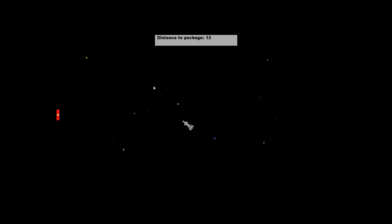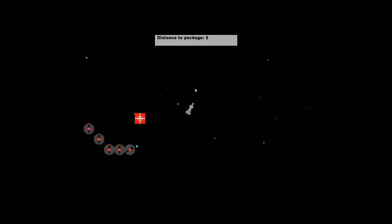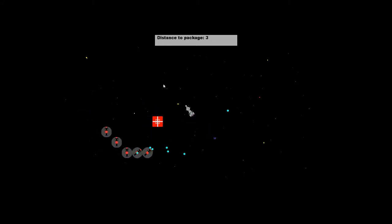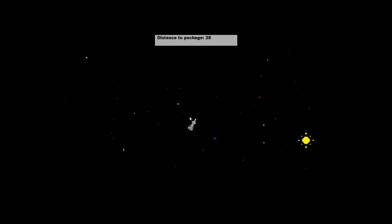We made Zero-G during our 35-minute lunch breaks over about a period of 1 month. There are a few glitches and bugs in Zero-G that weren't able to be fixed due to little time.